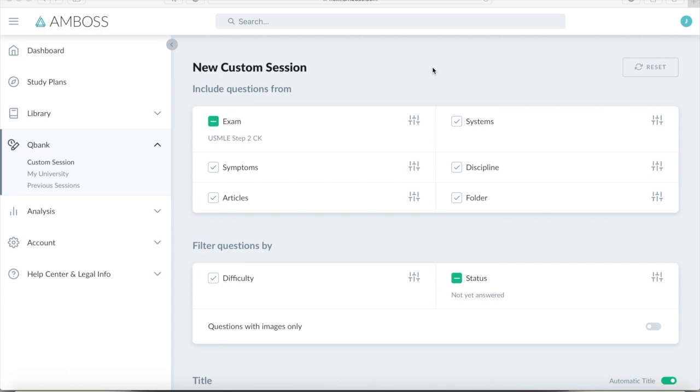So as you can see here, the platform I'm going to be using is Amboss. I also used UWorld a lot, but they have a big copyright on their questions. Whereas Amboss has no issues with you copying and pasting their questions or anything like that. So I figured it would be better to use these. I like Amboss. I think the questions are really good, similar to UWorld, and a lot of times actually harder. So it can better prepare you for the test.